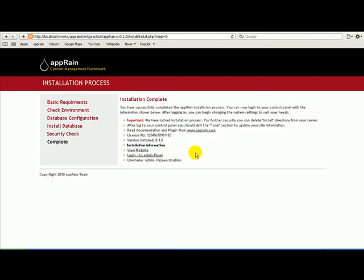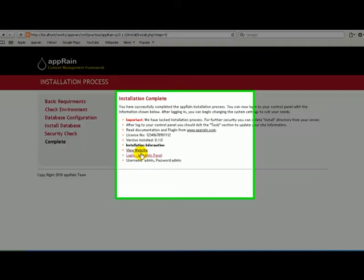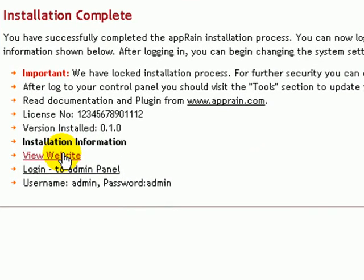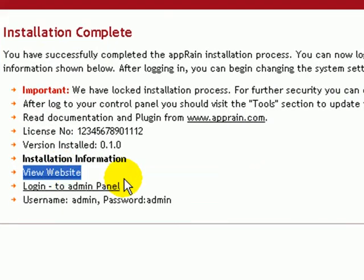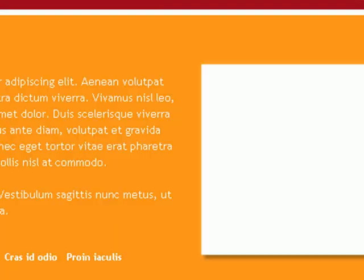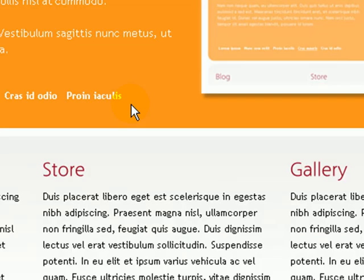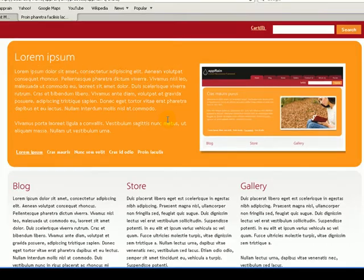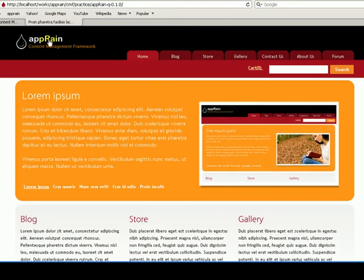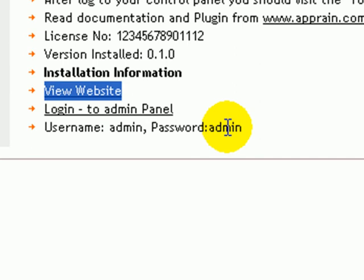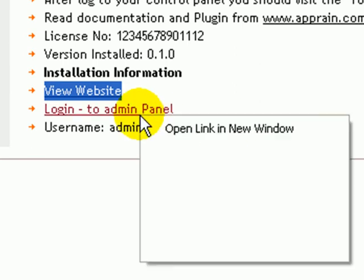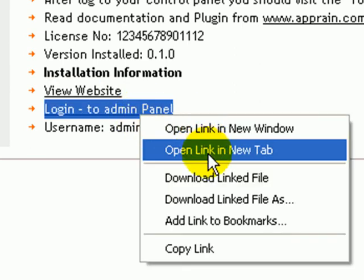Installation is done. If I go to view website, then we can see my website installation is complete. Here we can go to the admin browser where we have the default username and password.